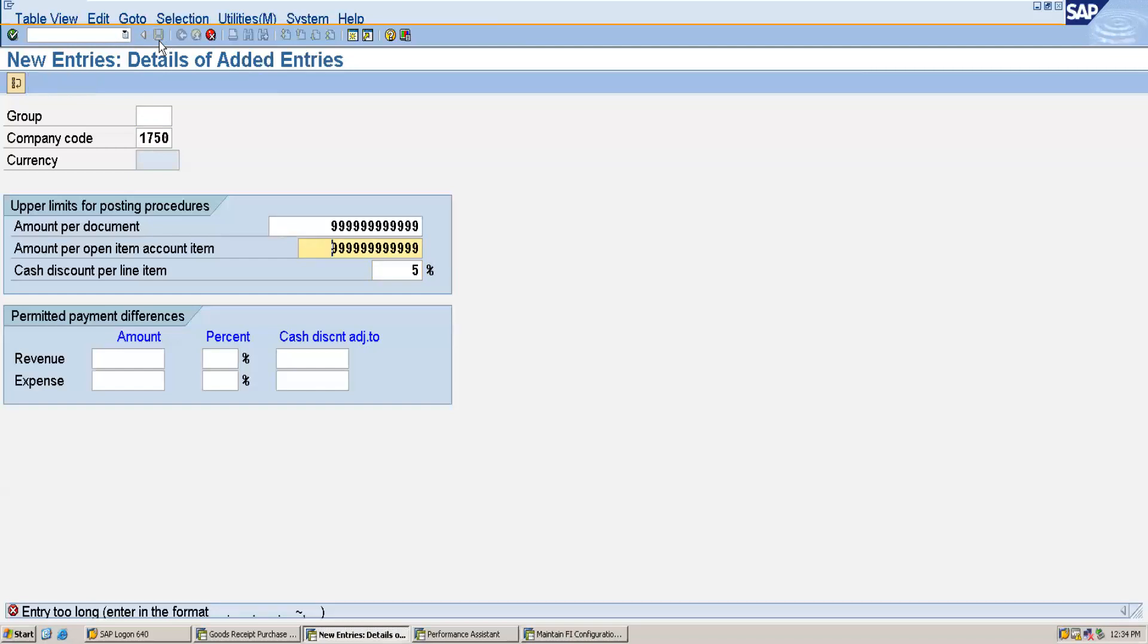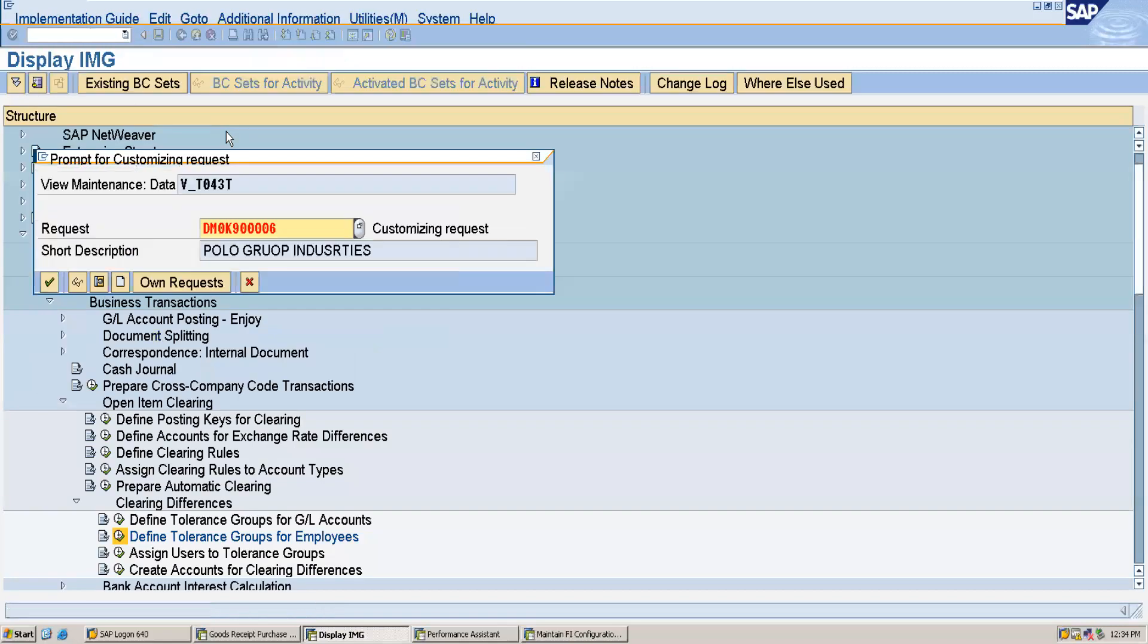Here it's saying that the limit is too long, so I will delete two. Again now I will give enter. So you can see that now it has been saved.